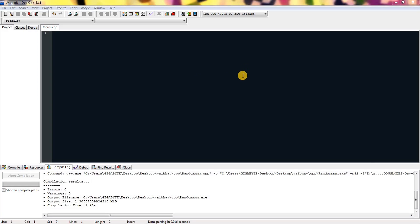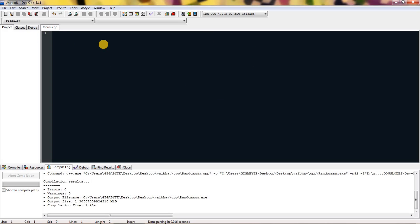Hello everyone, and today I'm gonna show you how you can move your cursor without even touching your mouse. I'm gonna use C++, but you can use C also.